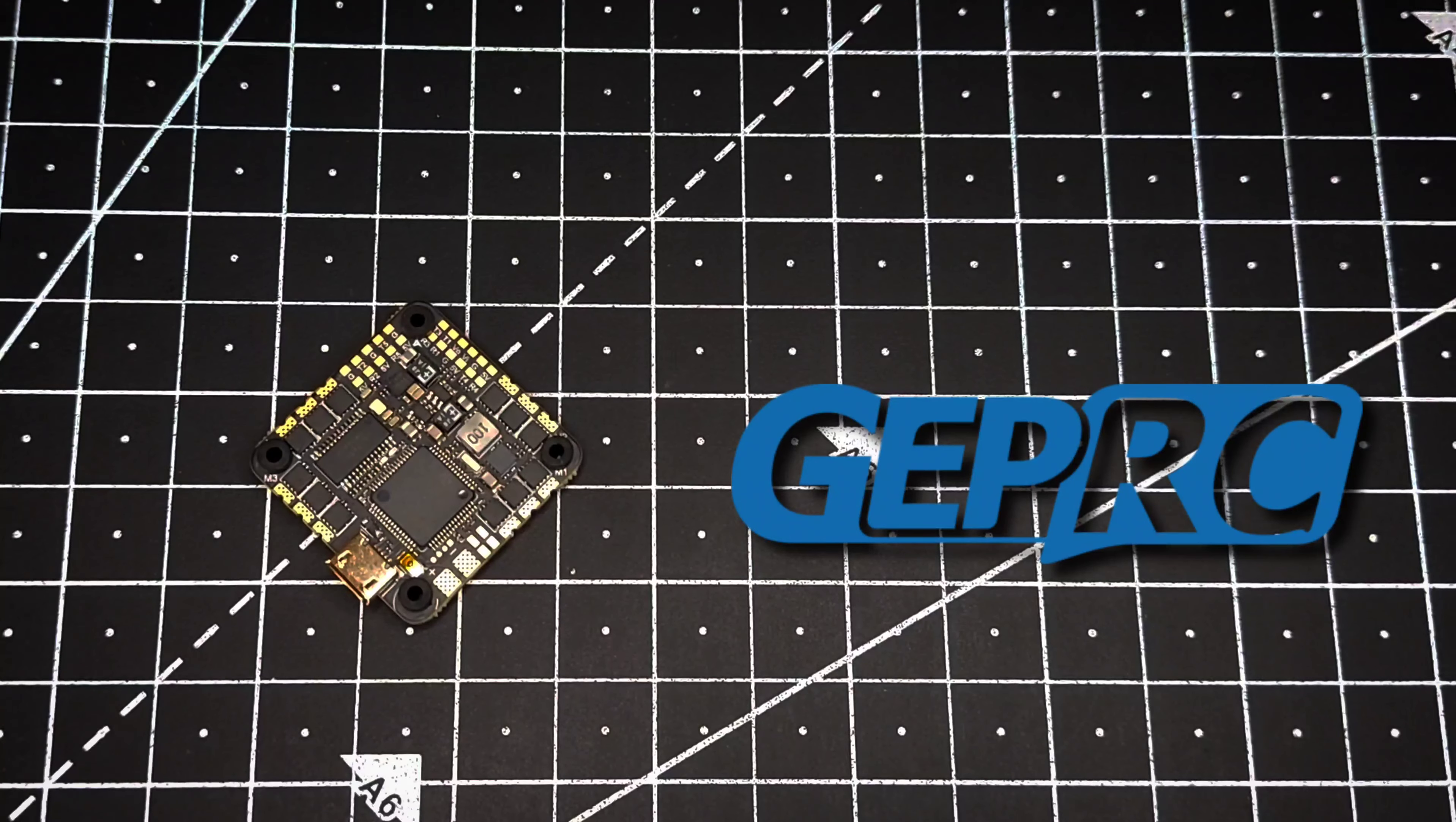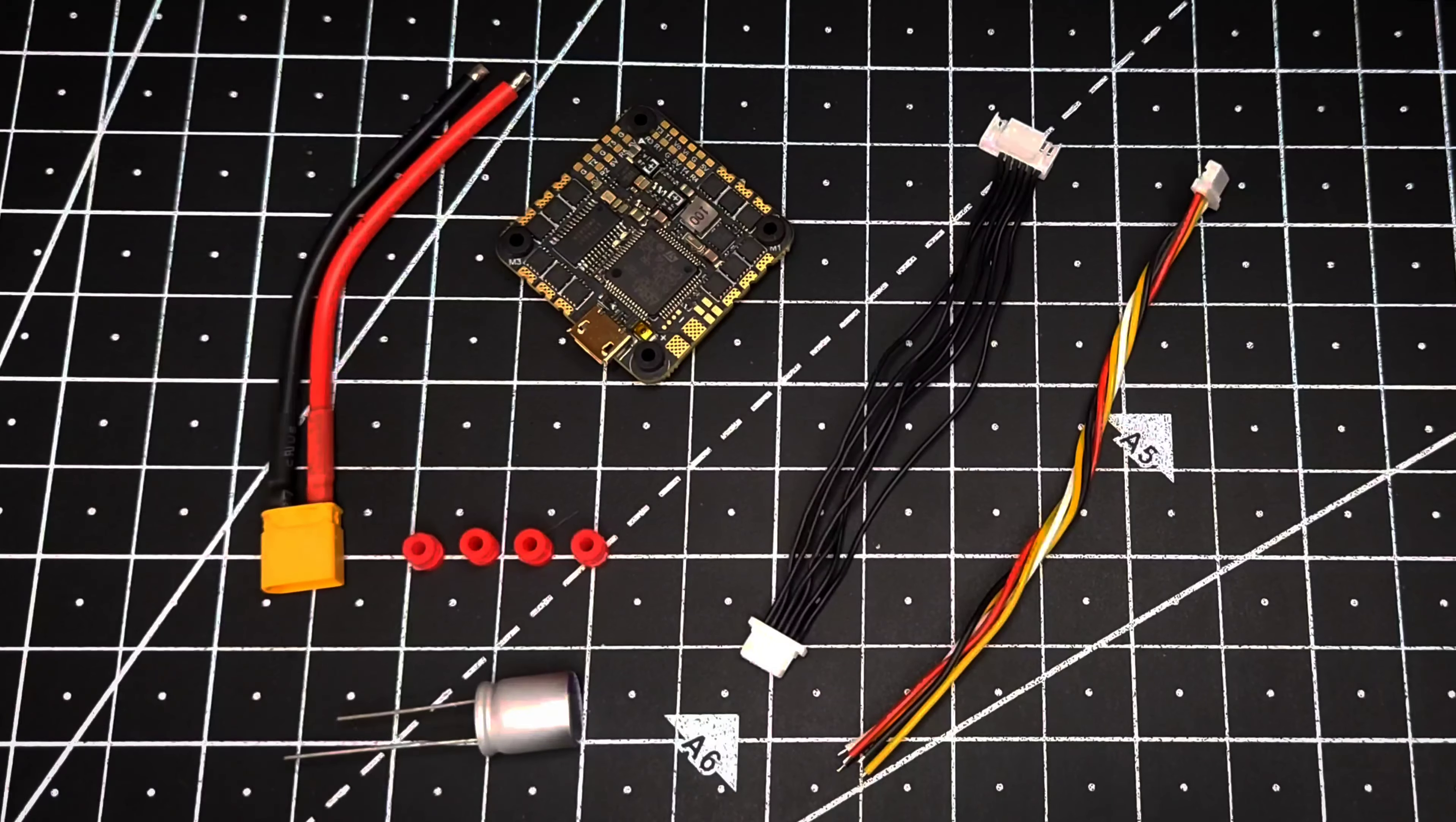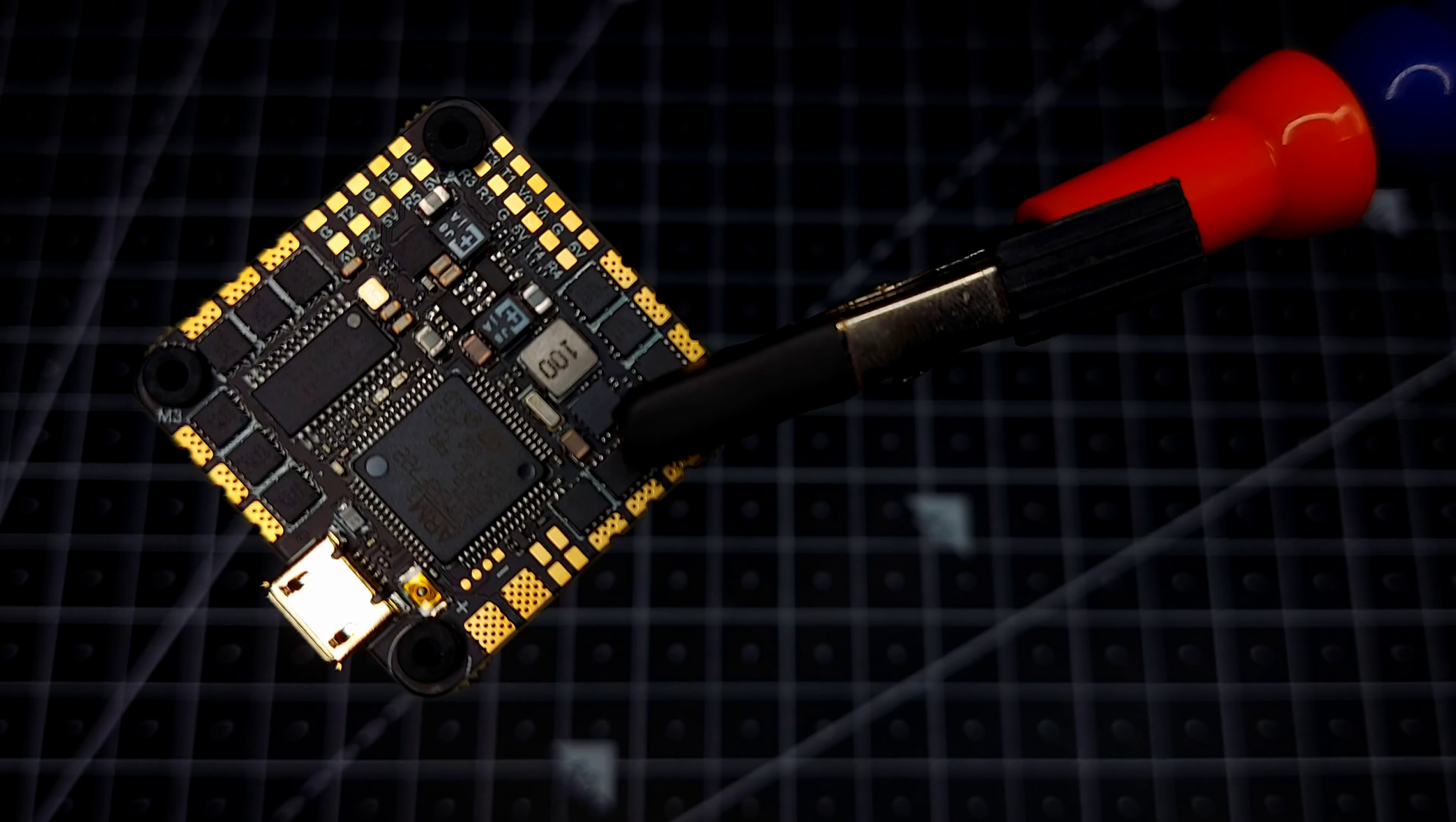Hey guys, welcome back. So this is the new GEPRC F7 Plus 45 amp all-in-one board. This is all the stuff which you get inside the packaging. Now this thing weighs in around 9.3 grams.